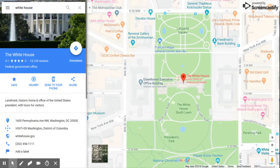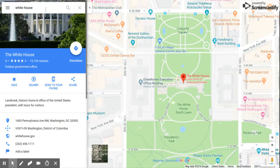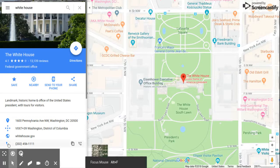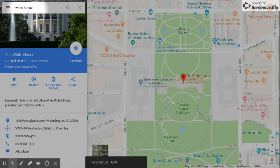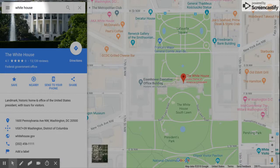Hey guys, today we are going to be showing you how to do Google Maps. First, you look up where you want to go in this little tab right here. We decided to do the White House, but you can do whatever you want.